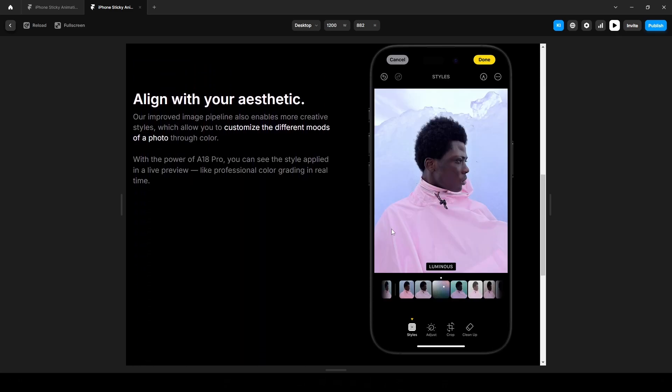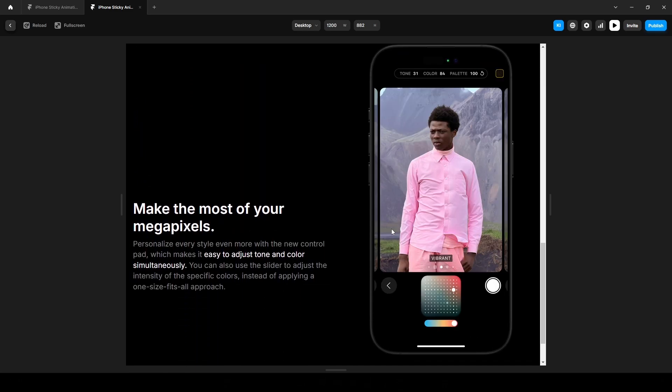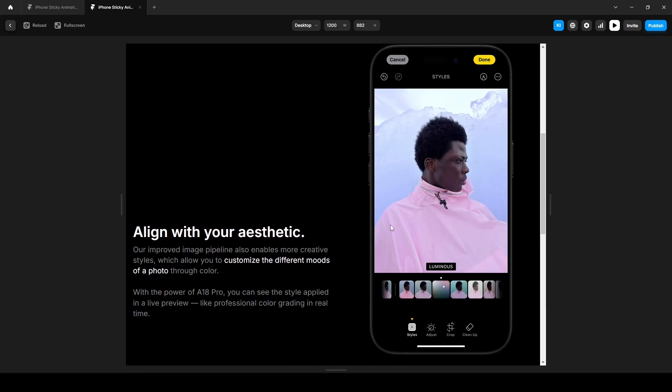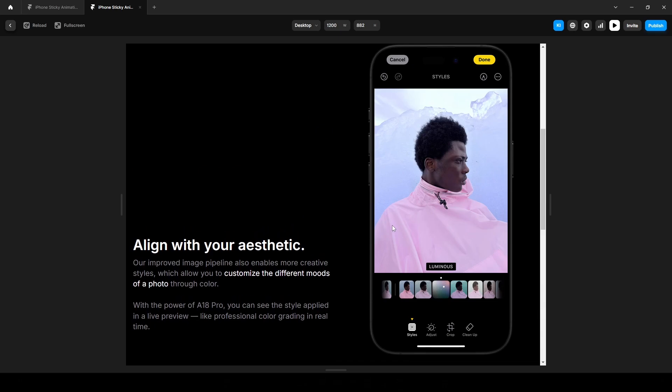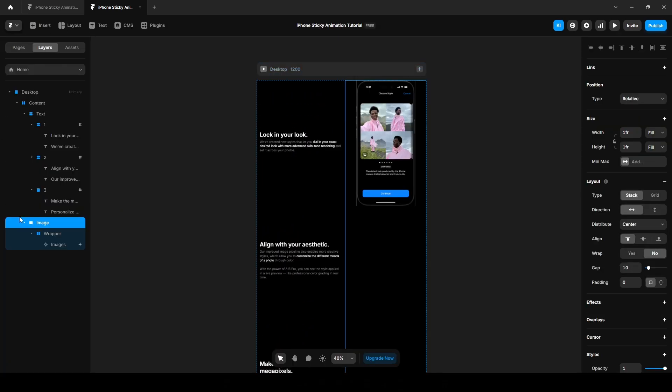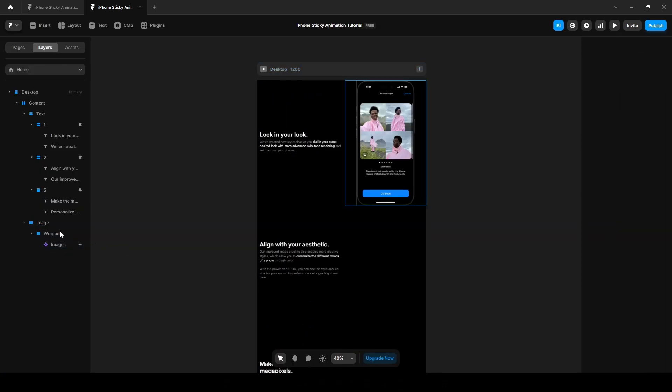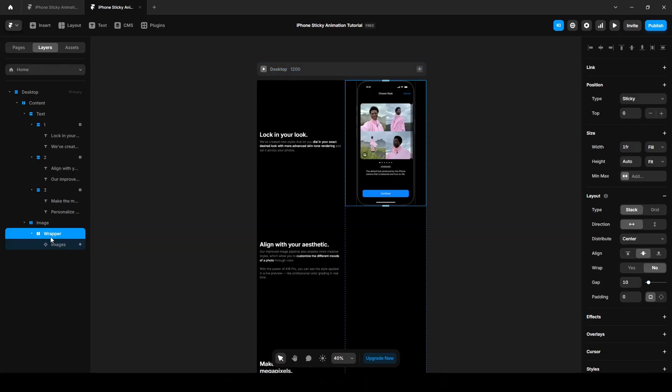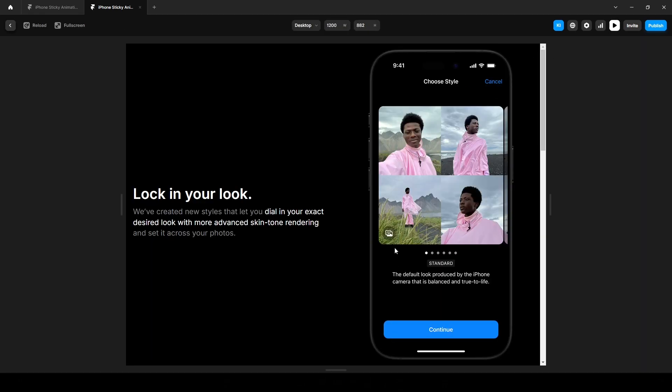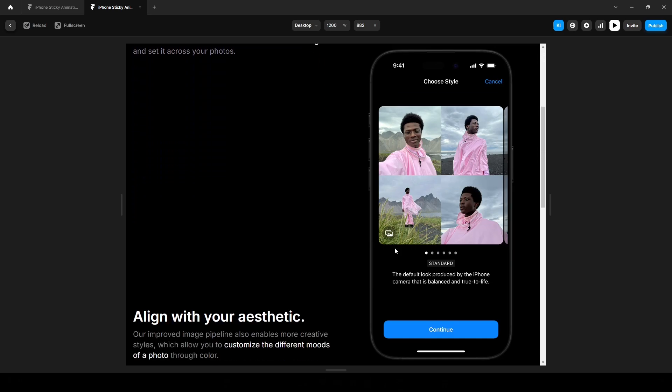Now let's preview again. Yes, now it looks perfect. We can also set our wrapper height to 100vh to ensure it always displays 100 percent of our device screen.